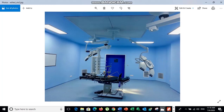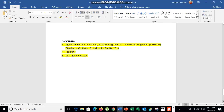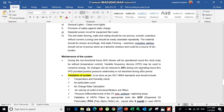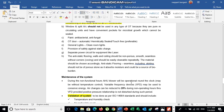Welcome back to the channel. Today's topic is operation theater HVAC systems — how to design and calculate airflow requirements. We will use three standards: ASHRAE 170, FGI 2014, and CDC 2003 and 2005. The relevant data from these standards has been extracted into one reference document.